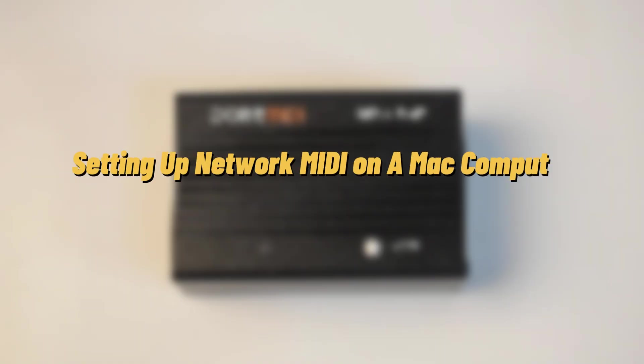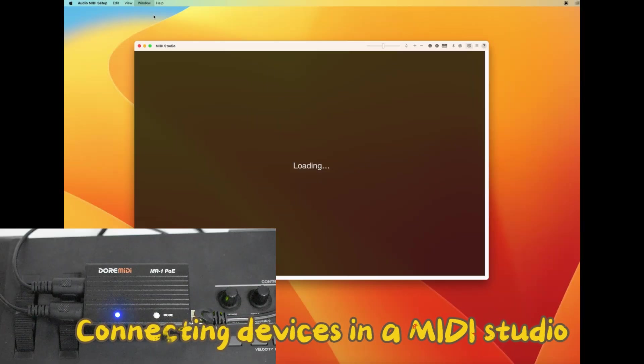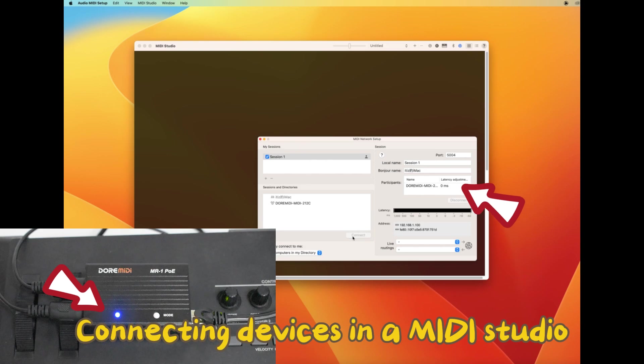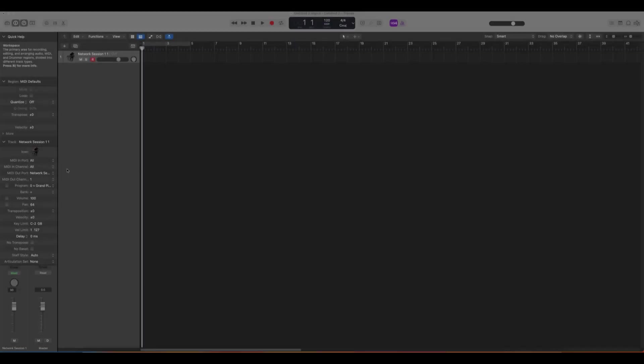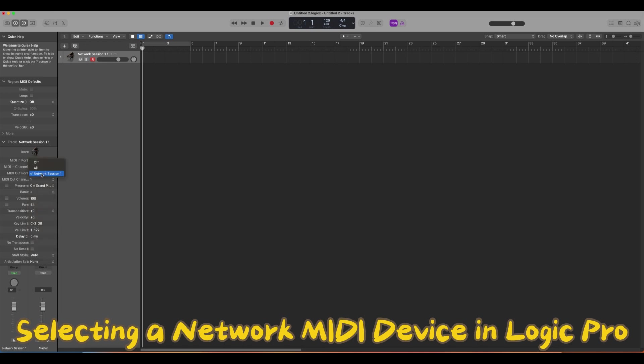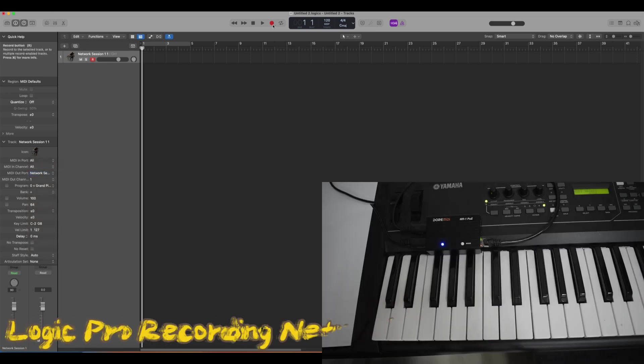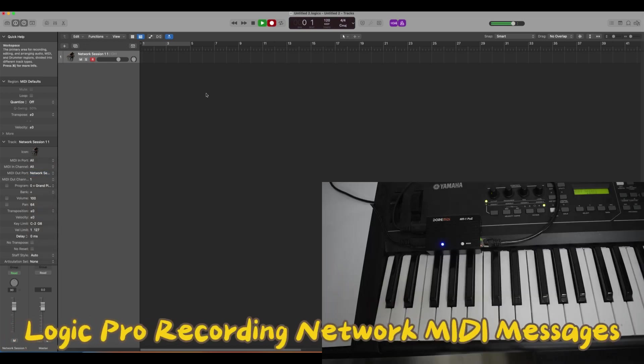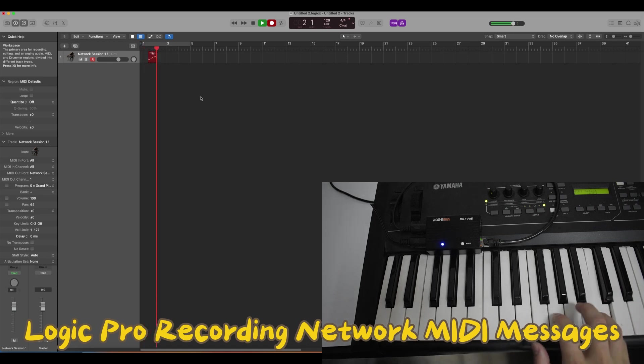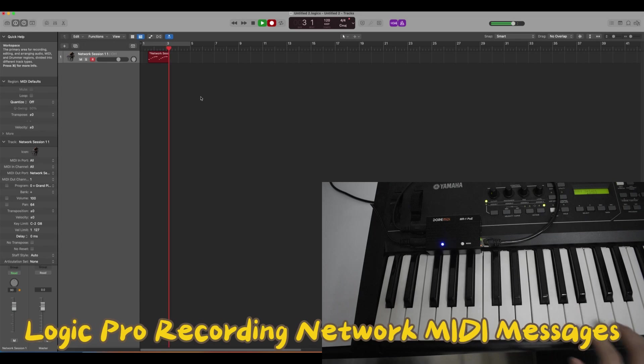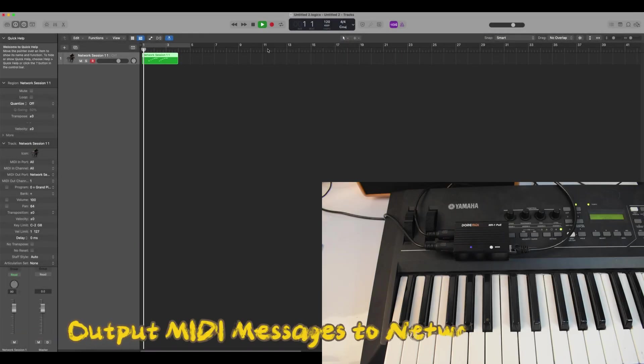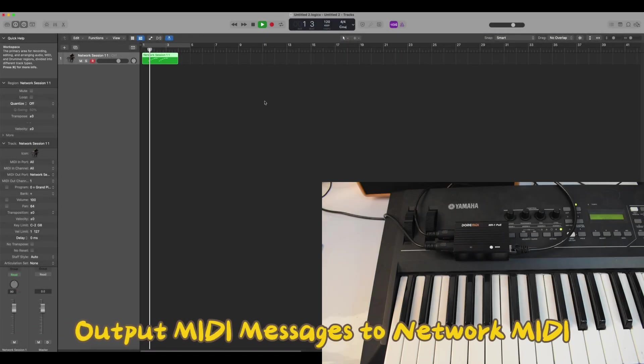Select network MIDI on a Mac computer. Connect devices in a MIDI studio. Select a network MIDI device in Logic Pro. Logic Pro can record network MIDI messages and output MIDI messages to network MIDI.